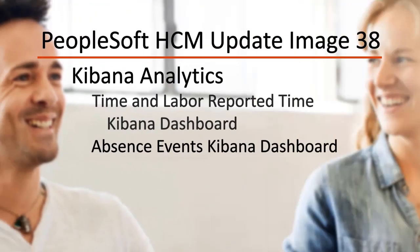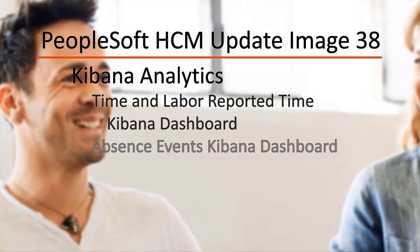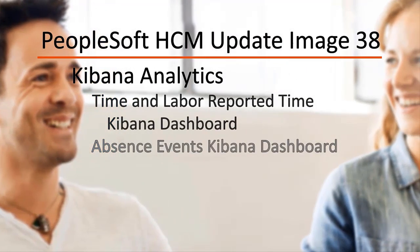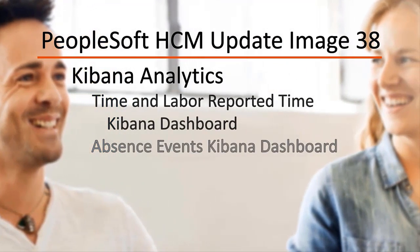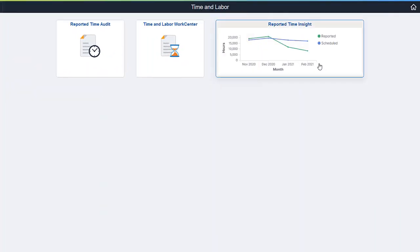Kibana Analytics features include Time & Labor Reported Time Kibana Dashboard and Absence Events Kibana Dashboard. Time Administrators and Managers can use the Reported Time Insight Dashboard to view several interactive visualizations based on time-reported data.